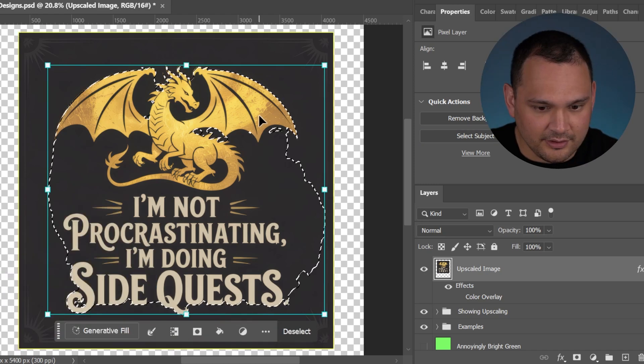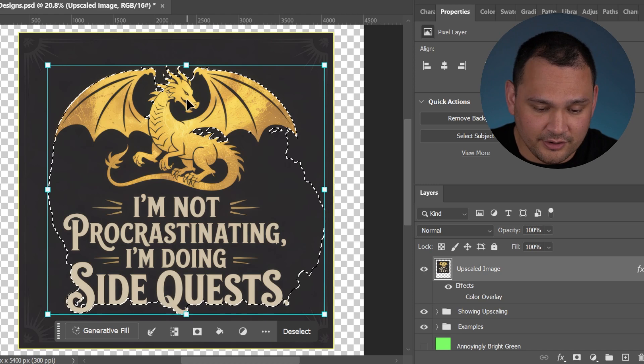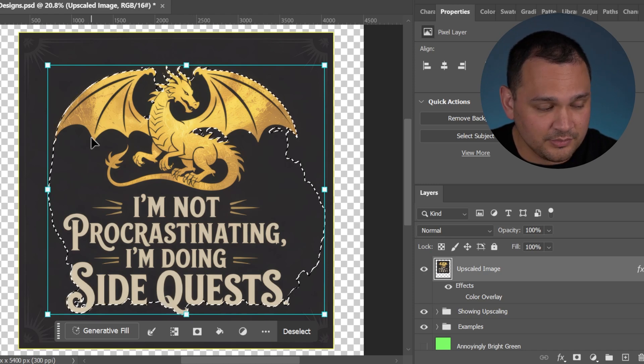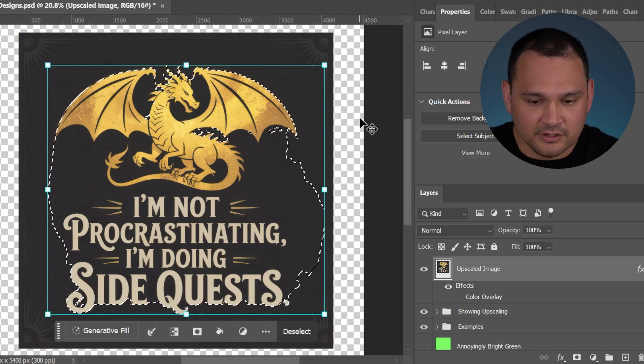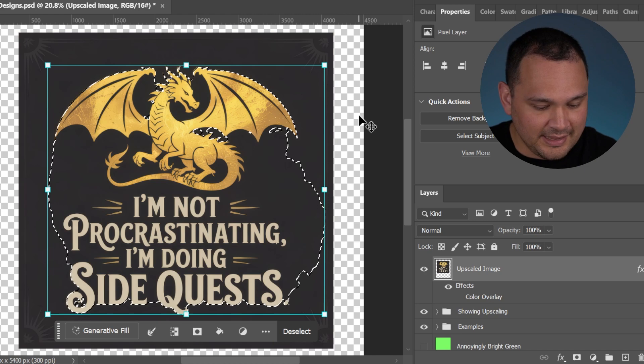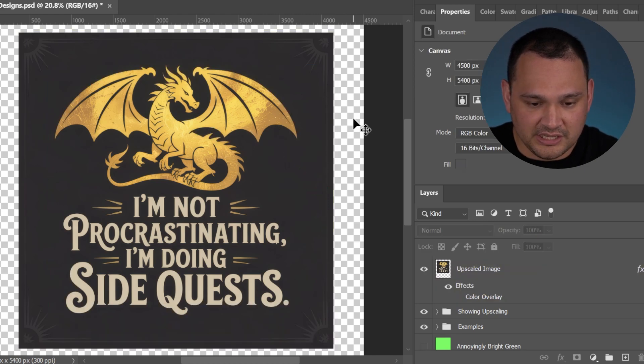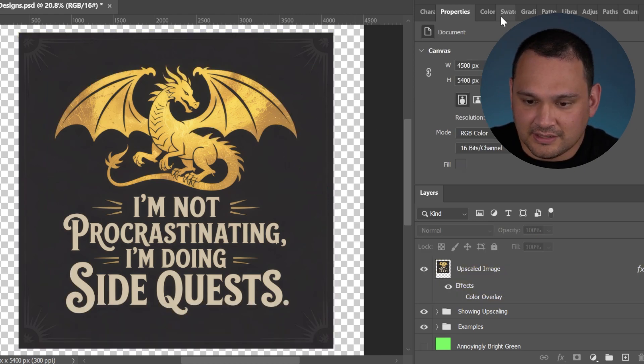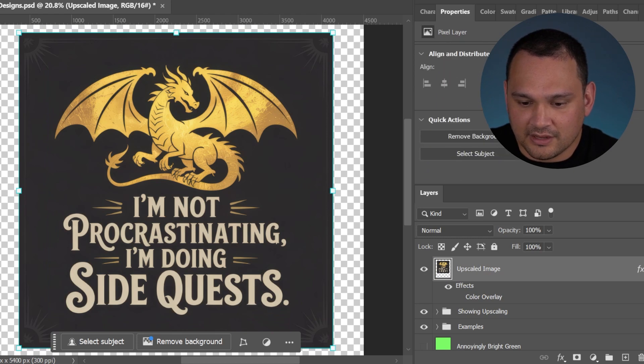You could see that it is not doing a great job with selecting the subject. It's not going to remove the background for us. So let's go ahead and hit Ctrl D that deselects it.